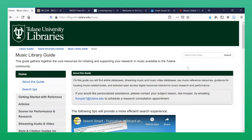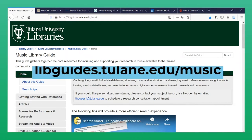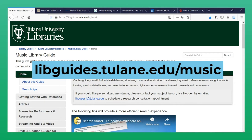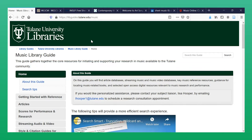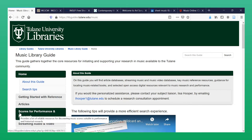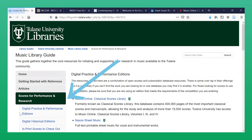All of the digital score databases subscribed to by Tulane University Libraries, as well as a selection of open access resources, are compiled on the Music Library Guide, which you can find through the library's website or by navigating directly to libguides.tulane.edu/music. Once on the guide, use the left-hand menu to navigate to the section Scores for Performance and Research.